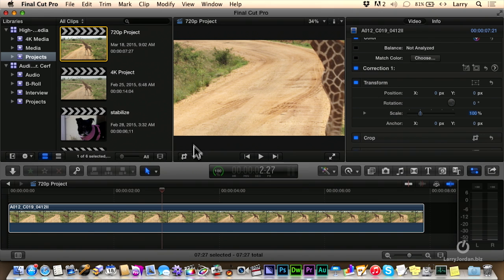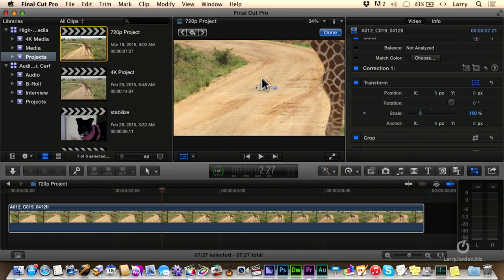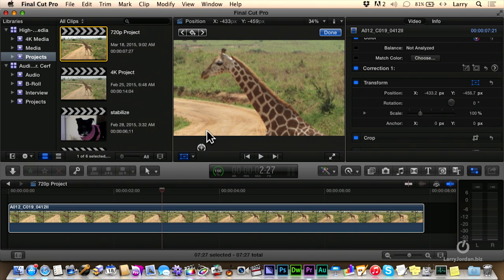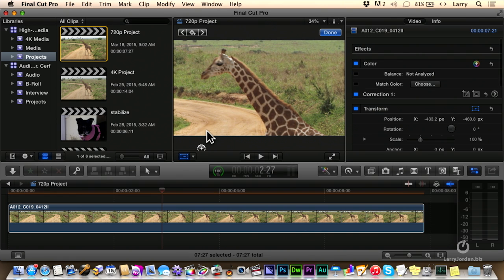We'll click on the transform button here, set that to transform. And we'll just click hold and drag and say reframe for a close-up of the giraffe or lose the microphone. Now there's an entirely different technique and I wrote an article about this and I was looking for it just before the show started to see if I could show it to you.